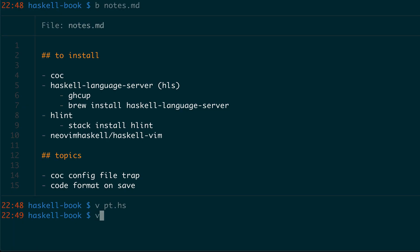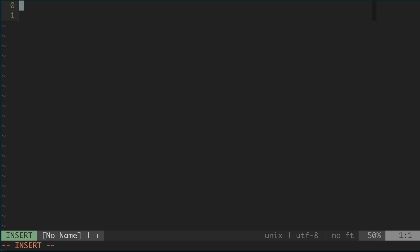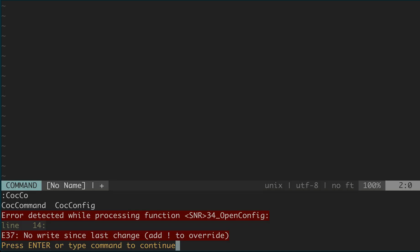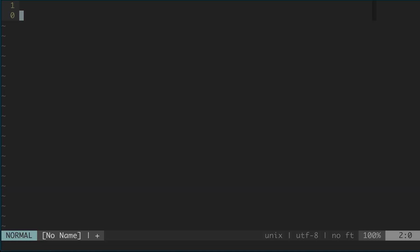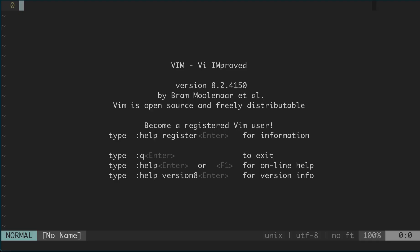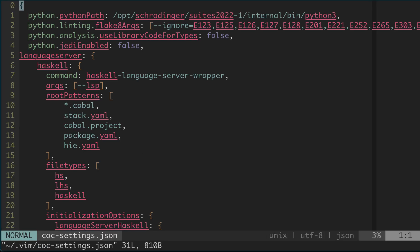So one trap I got into is that if you do CoC config, it will pull up your current CoC configuration file. You can see here it's in the .vim folder. And in my case, I thought it's in .config .json and that obviously didn't work.